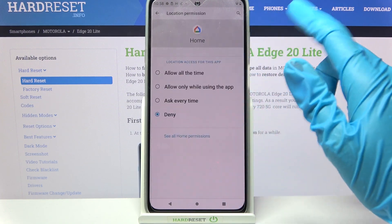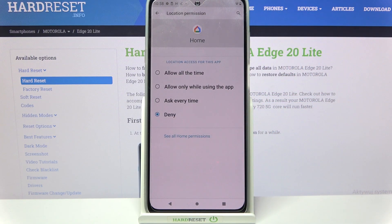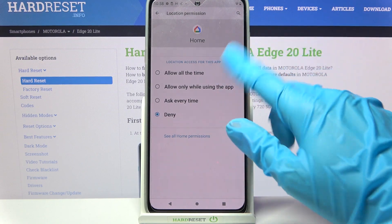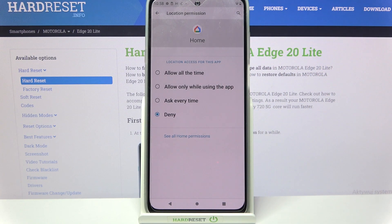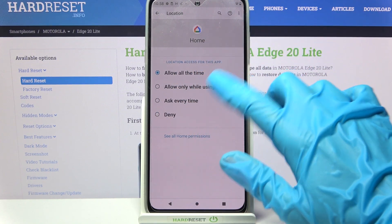I will go with Maps. I have to click on it and tap on one of the options: Allow all the time, Allow only when using the app, Ask every time, or Deny.